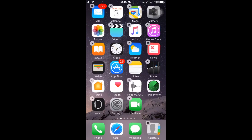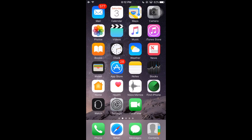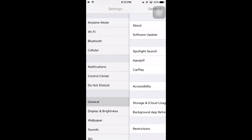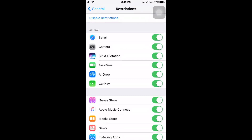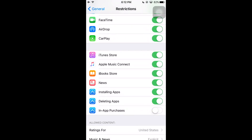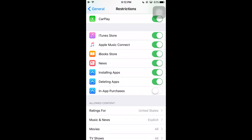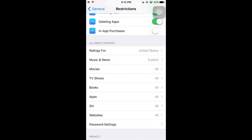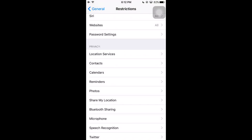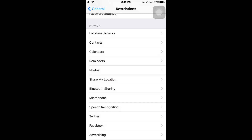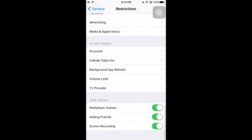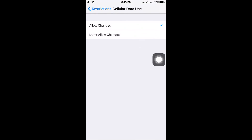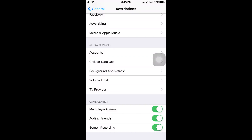There are many more functions in Restrictions mode. Go to Settings > General > Restrictions and enter your passcode. You'll see options to allow or disable Safari, Camera, Siri, FaceTime, AirDrop, CarPlay, iTunes, Music, iBooks, installing apps, and deleting apps. You can also set content ratings for music, movies, and TV, and in the Privacy section enable or disable Bluetooth sharing, location sharing, and speech recognition. You can also control changes to accounts and cellular data.